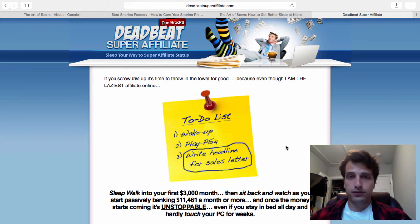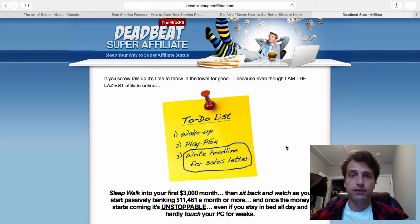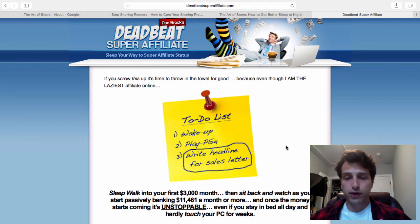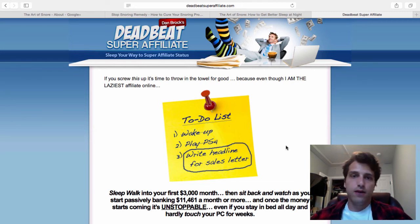So again, if you want to take this to the next level, go to DeadbeatSuperAffiliate.com to get my full system which shows you how to build Amazon affiliate sites from scratch.